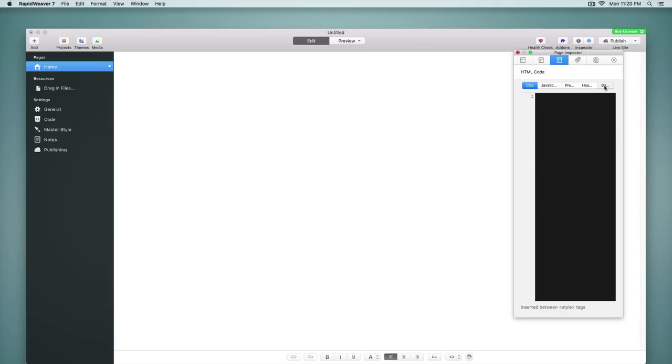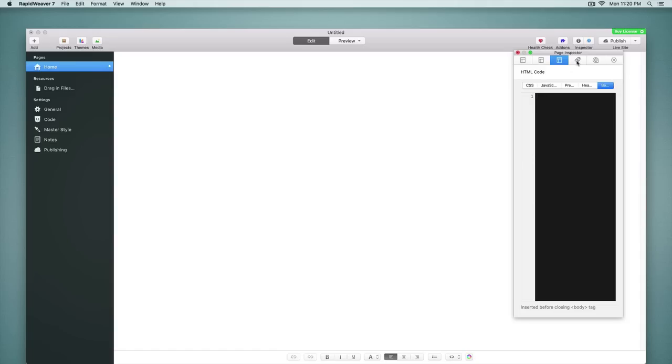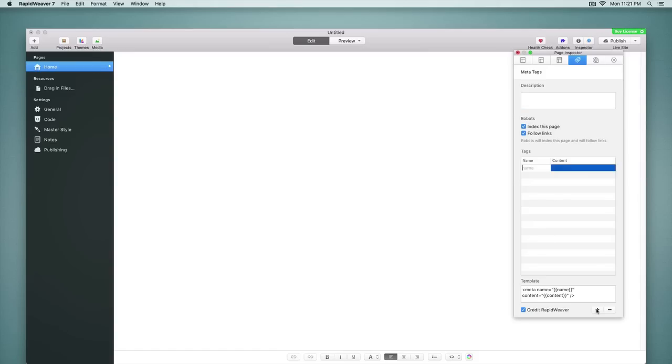Under the HTML code section, we now have the body. And this is the dark theme that we've set in the preferences that I mentioned. We can code with a dark background if we prefer. There's also a new section for meta tags specifically. We have a dedicated field for the description tag. We have some robot settings. And then here's our classic meta tag section here, as well as a very cool new template option, which is available. And we'll talk more about that in the RapidWeaver Classroom curriculum for RapidWeaver 7.